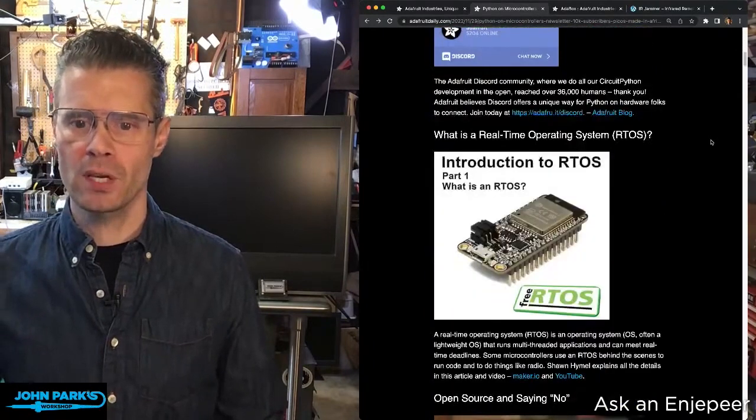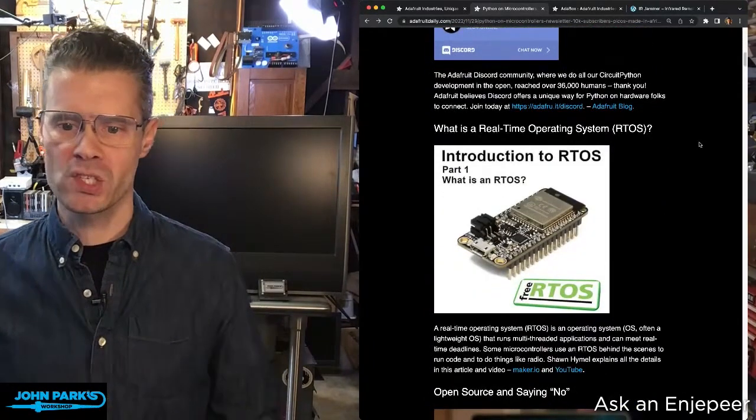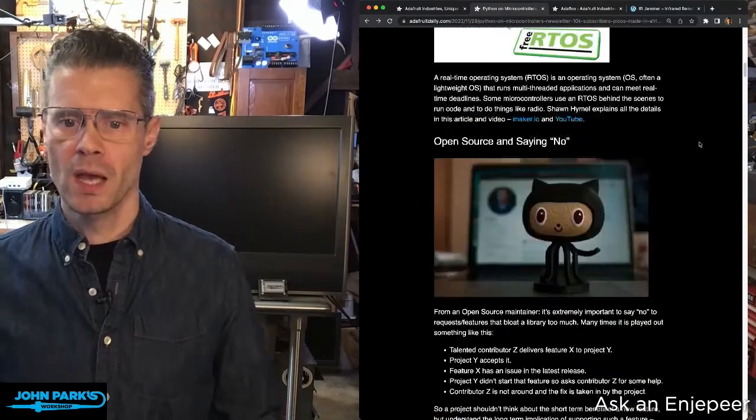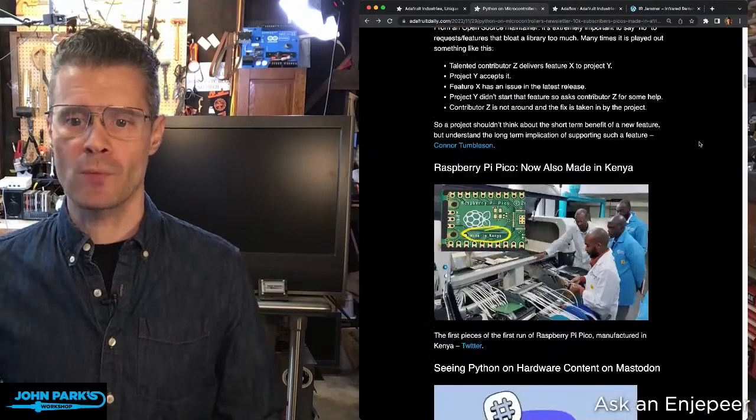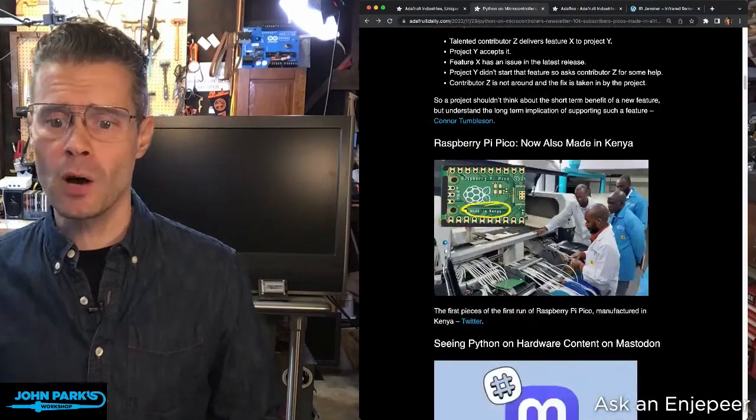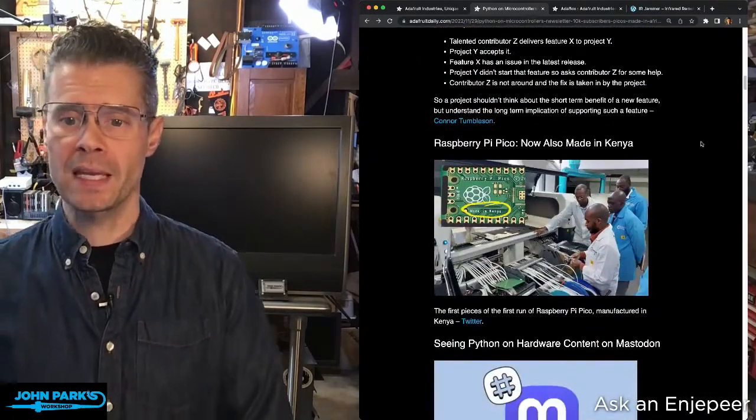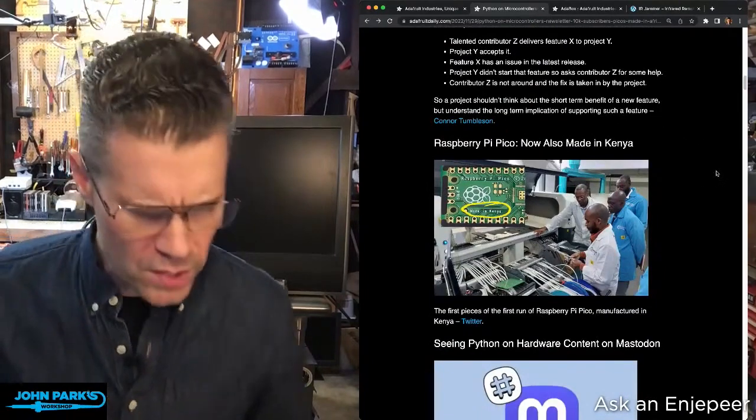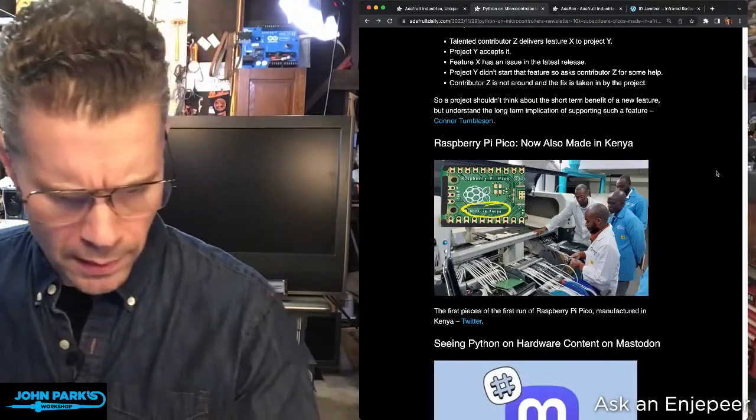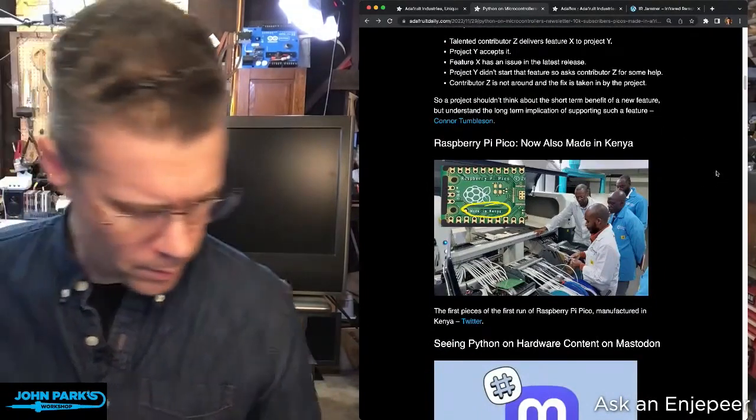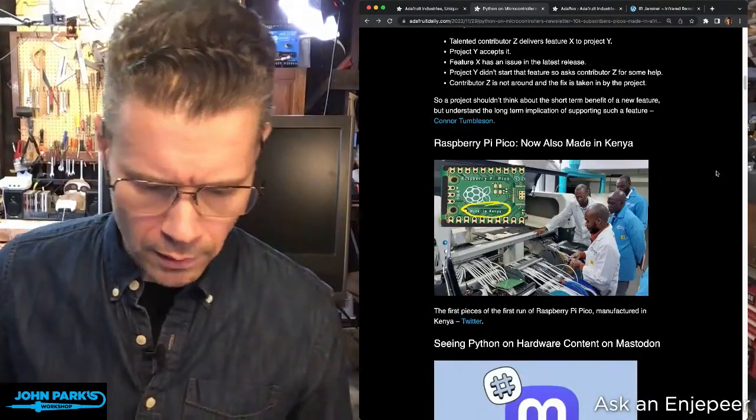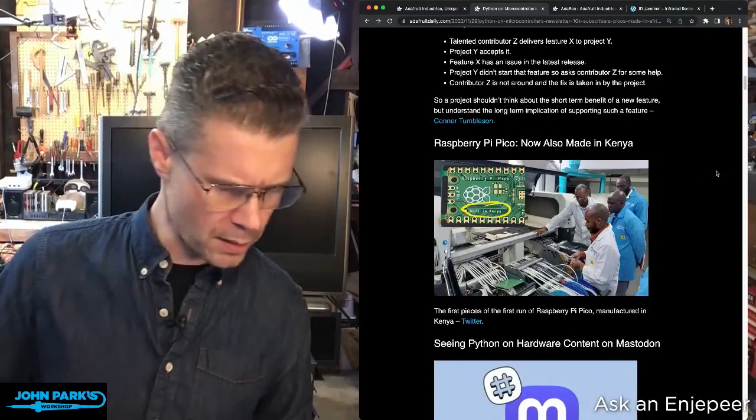There's an article on real-time operating systems. I saw the Raspberry Pi Pico now has manufacturing happening in Kenya. I don't know where the other one is - is the other one in England? I don't have a Pico right here. I'm guessing the other ones are made in England, but I'm actually not sure. That's my guess.